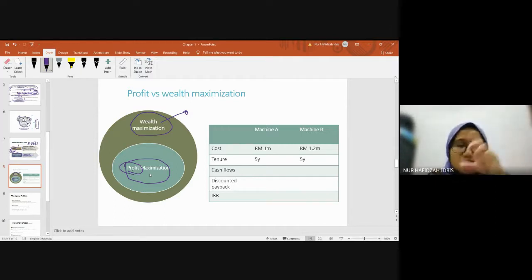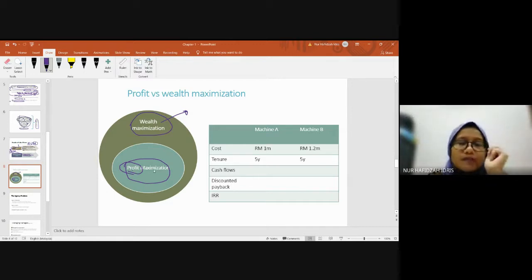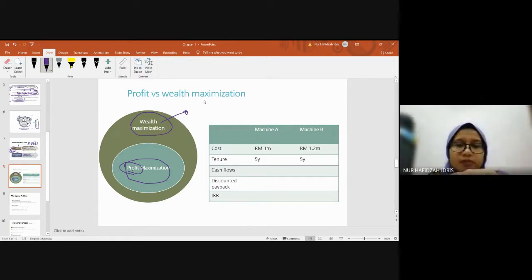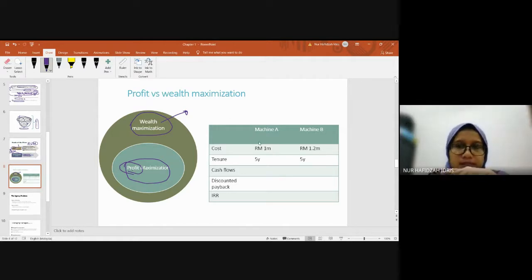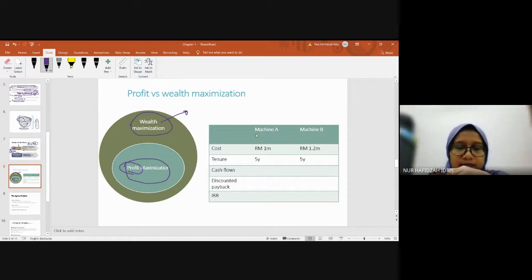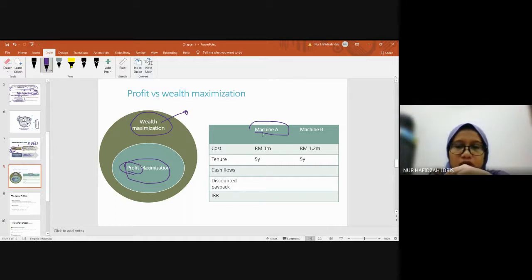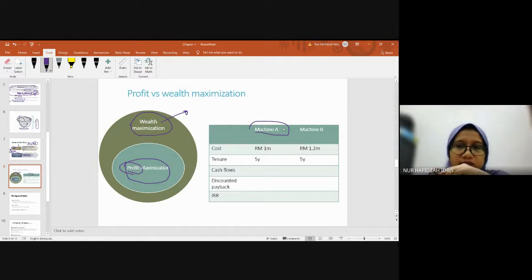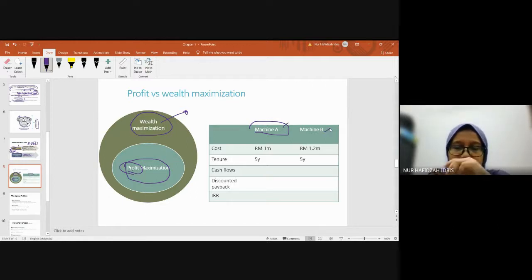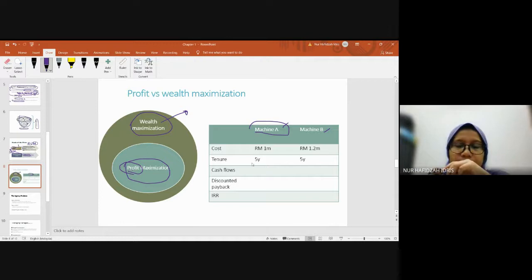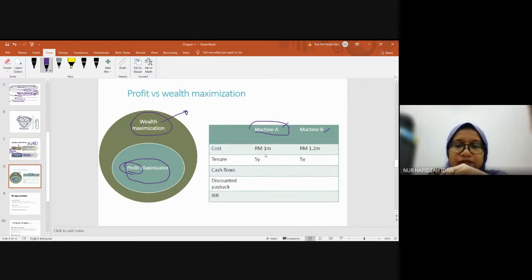Here's a simple example of profit versus wealth maximization in capital budgeting. The company wants to buy a new machine. There are two options - Machine A or Machine B, with the same five-year lifespan but different costs.